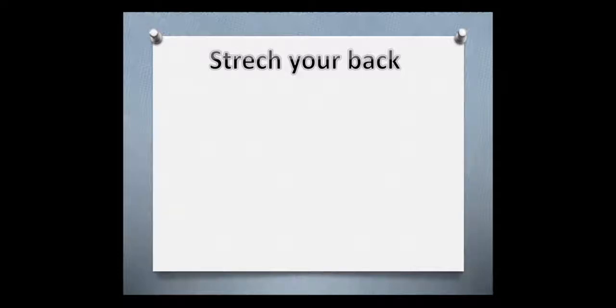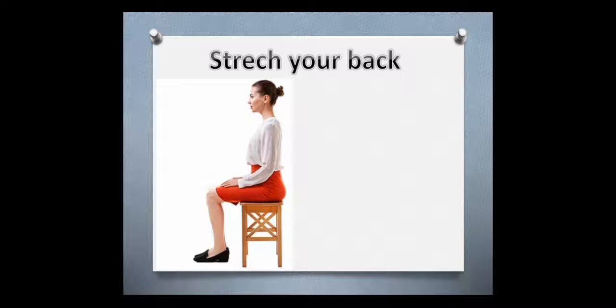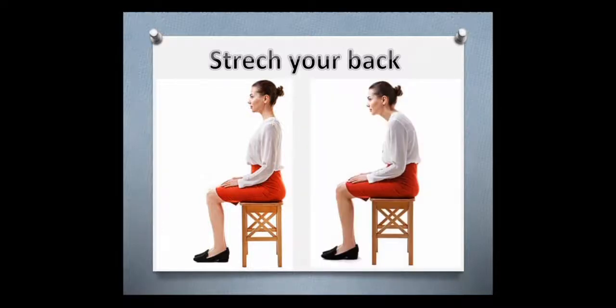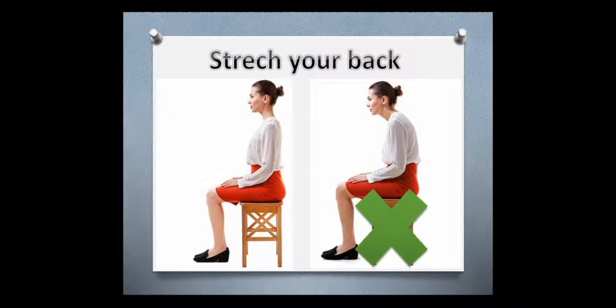Repeat after me. Stretch your back. Stretch your back. This is right. We must sit like this. Stretch your back. This is wrong, yes.